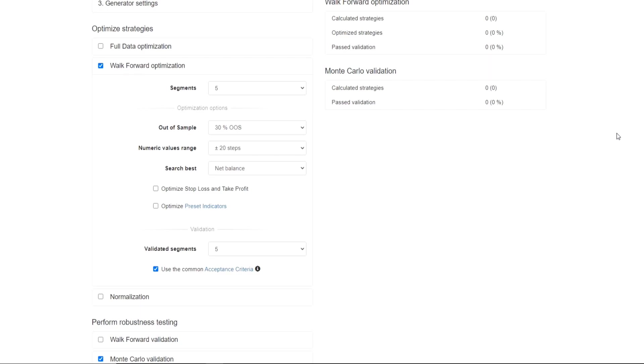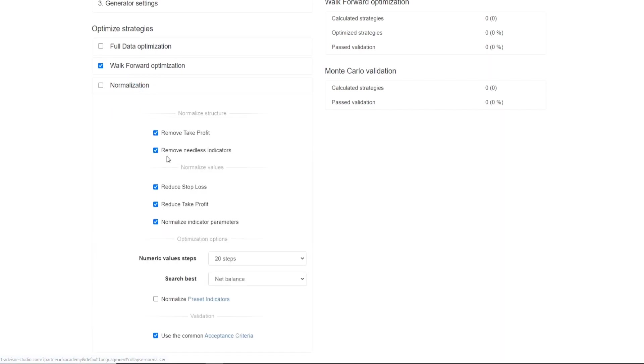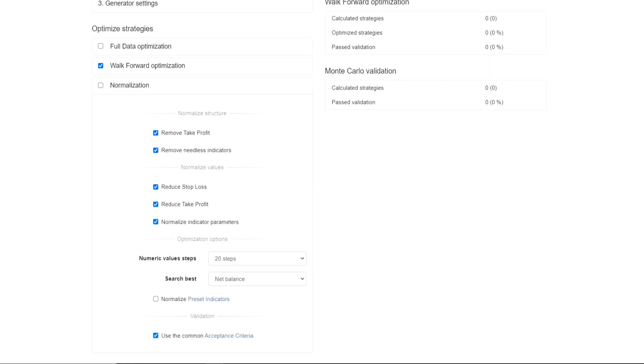Next, we have the normalization. This is the most recent feature that has been added to Expert Advisor Studio. It allows traders to simplify the trading strategies. It reduces the stop-loss and pushes the parameters of all the indicators closer to their default values. Any changes are accepted only if the results are better. The normalizer doesn't change the strategy. It just makes it faster and easier.